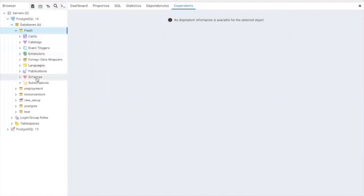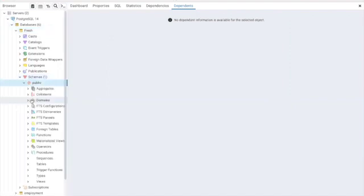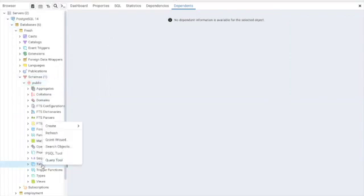And we need to create a table. Let's click on the schema. Click on the schema and on the table, you left-click. I'm going to be using query tools, so let's click on query tools.